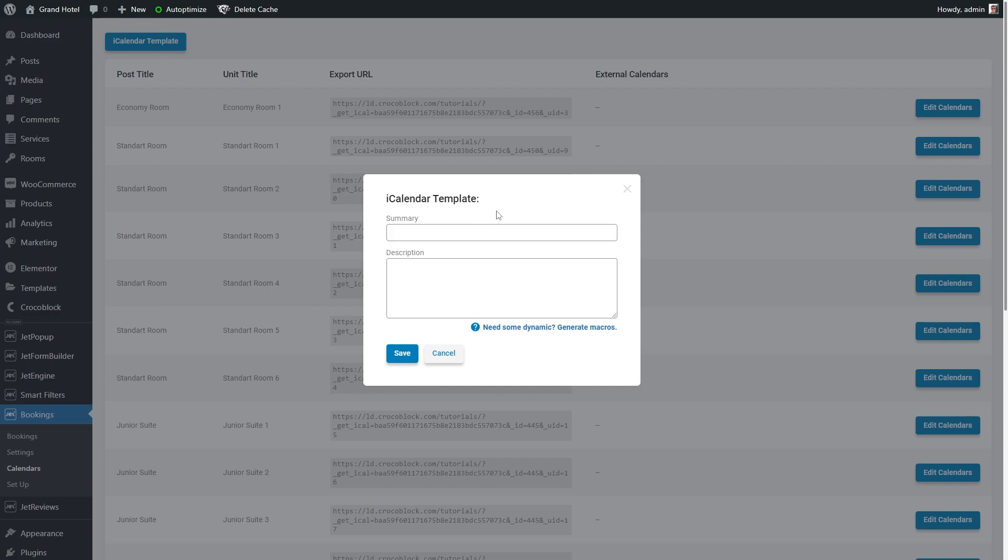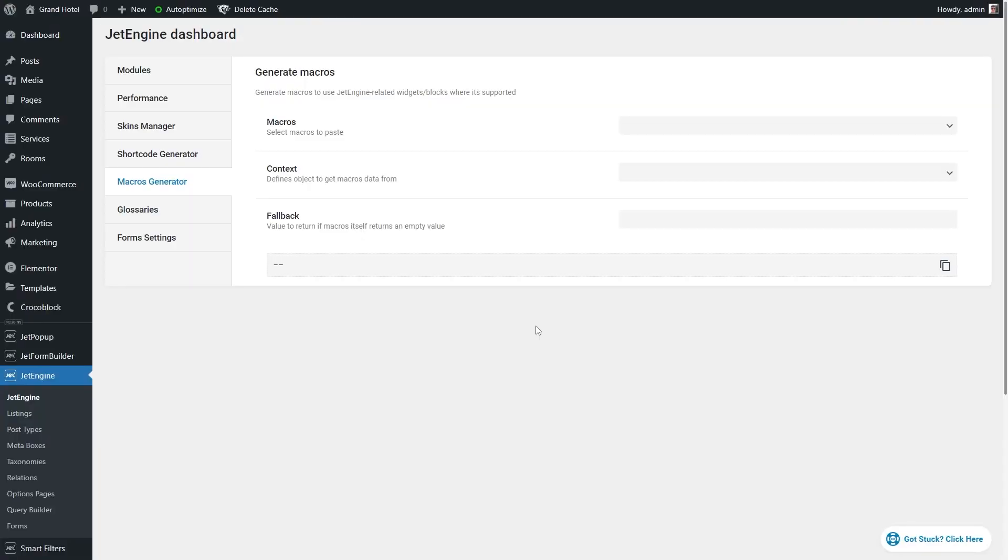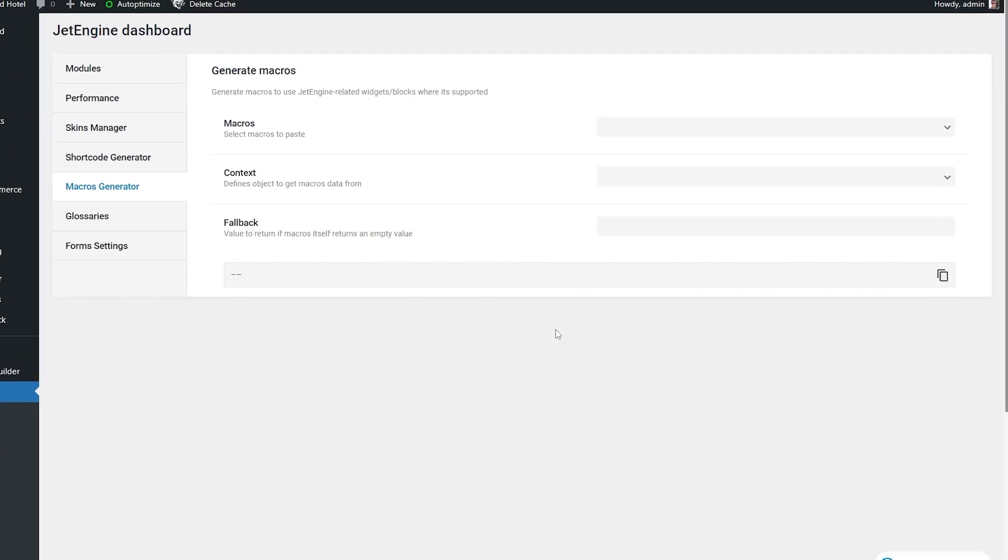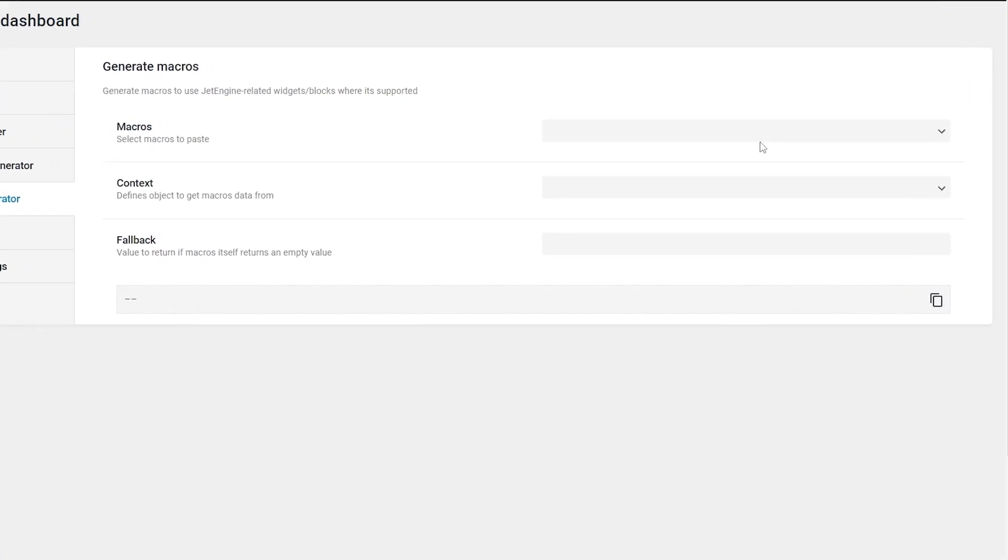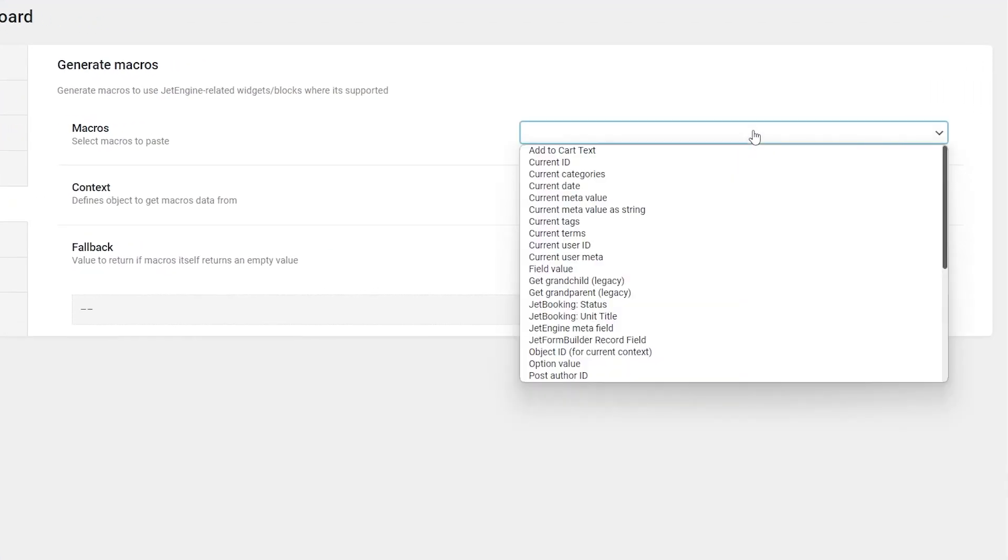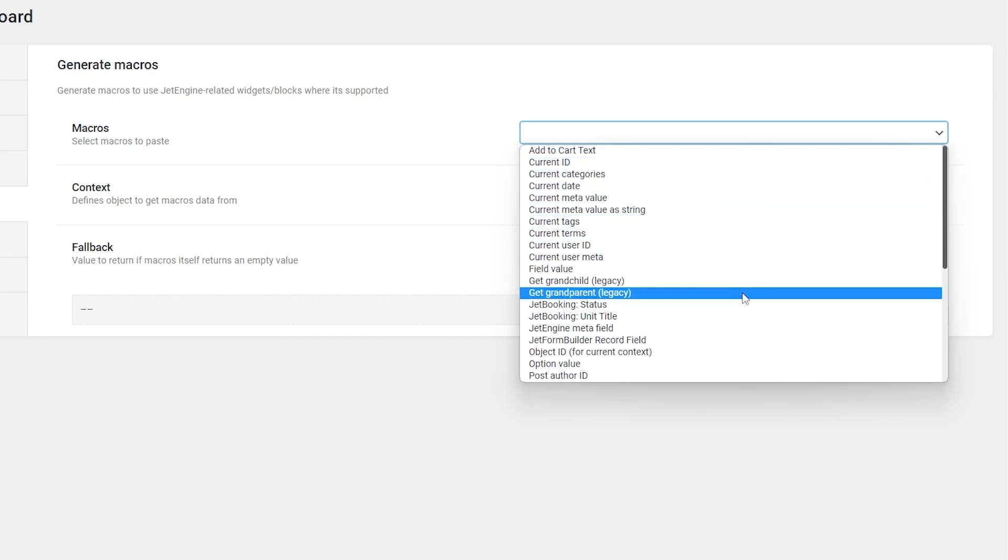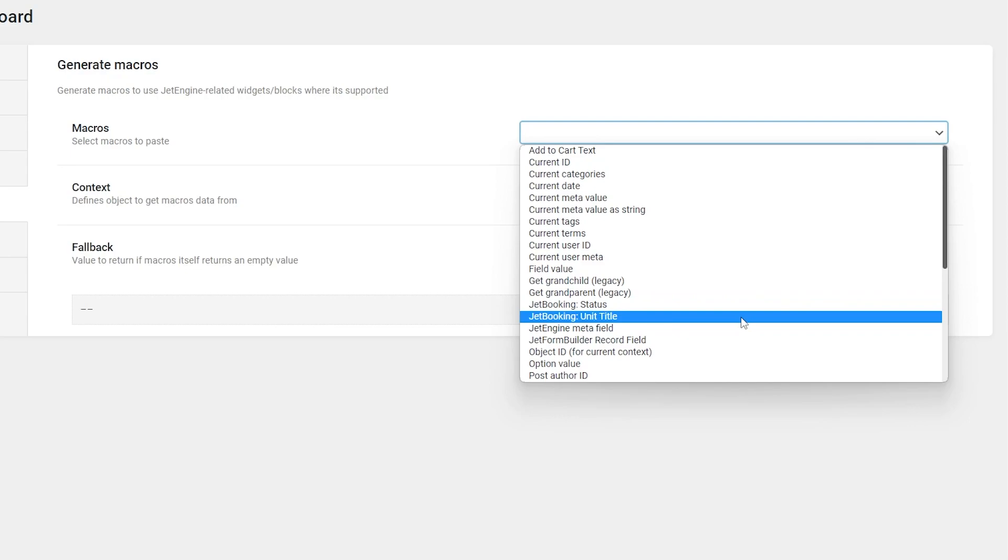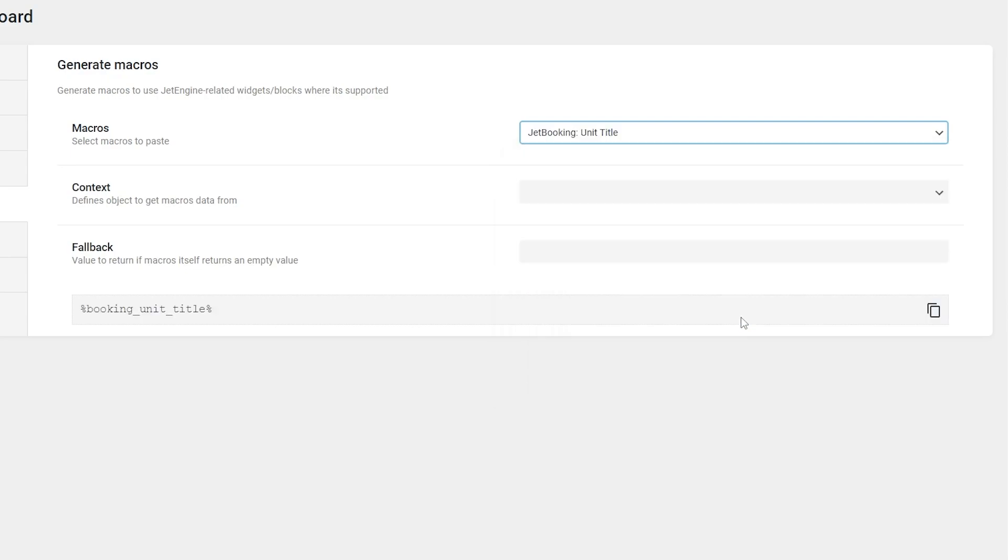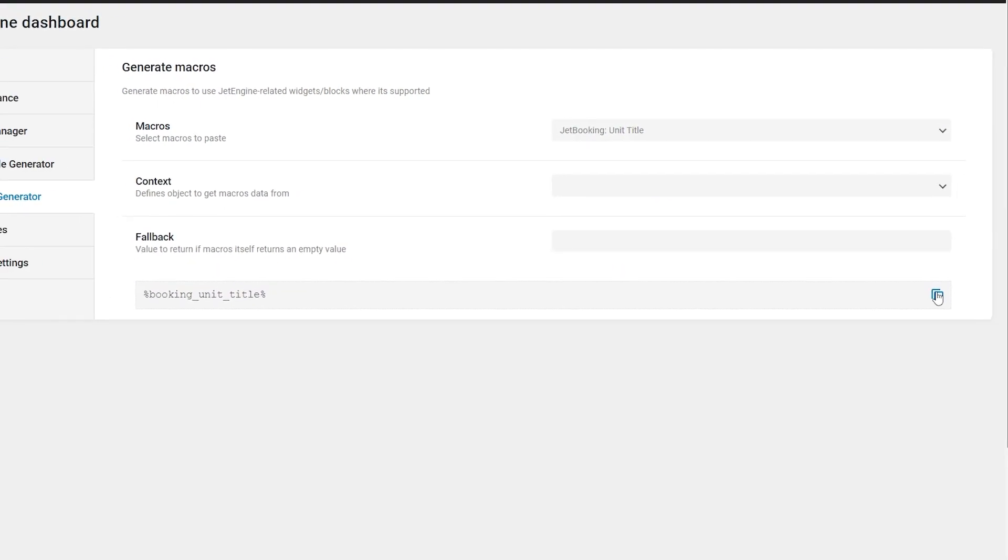In the summary and description fields, you can combine the plain text with the JetEngine macros. To generate macros, click this link. You will be automatically redirected to the macros generator page that opens in the new window. I will use two macros, JetBooking status and JetBooking unit title. Set the additional settings if needed and copy a macro from the last field.